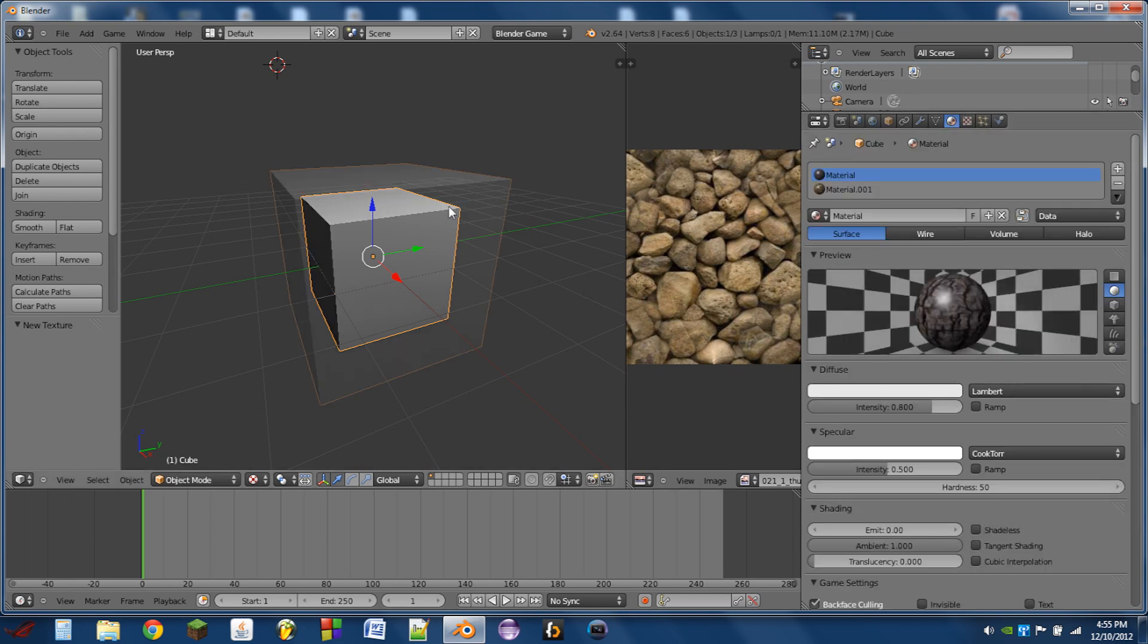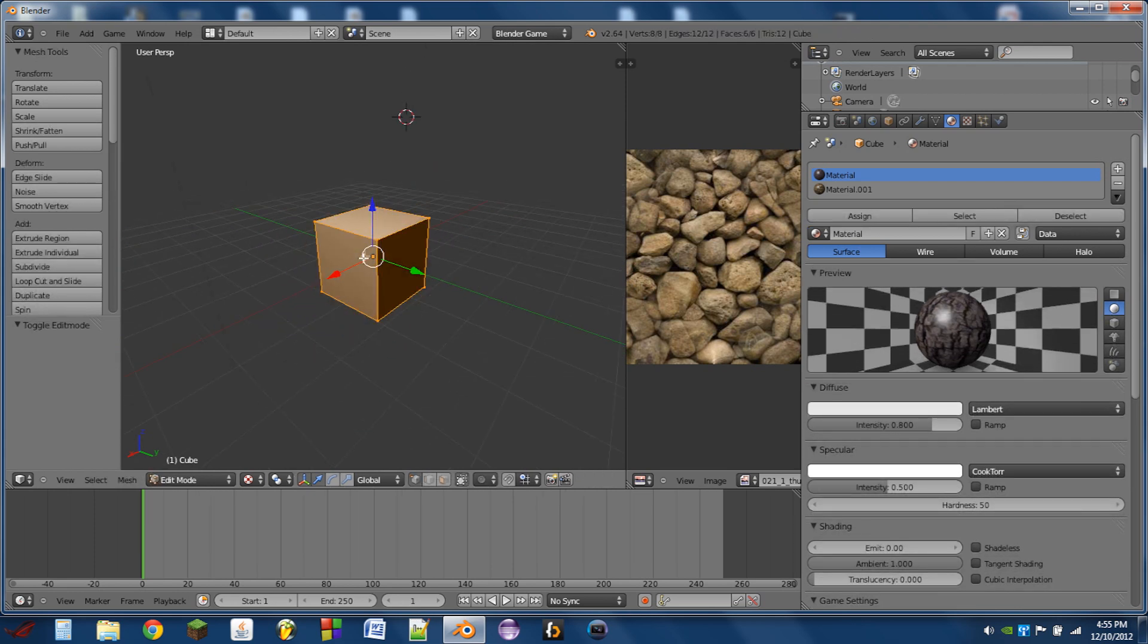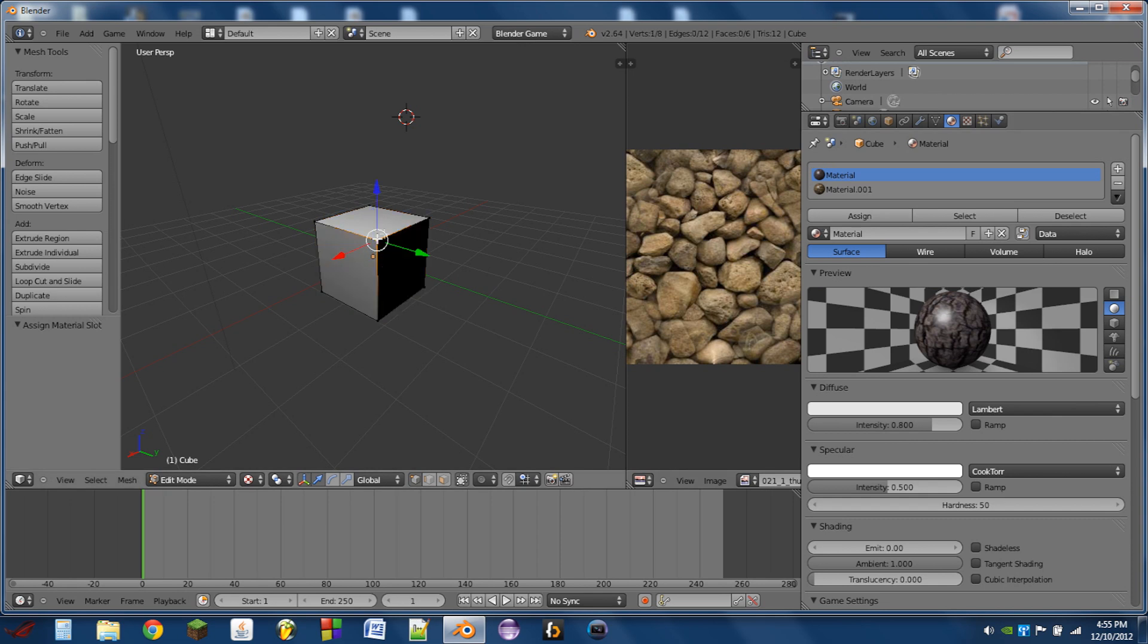So then what we're going to do is we're going to assign the material to the sides of this cube that we want. So I'll assign these two sides to have the bark texture, and I'll assign this top side to have the cobblestone texture.